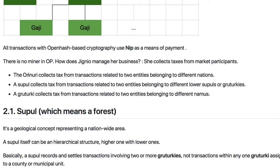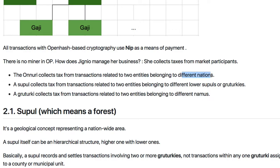Onnuri collects taxes from transactions related to two market participants belonging to different nations — that is, two entities with different nationalities.